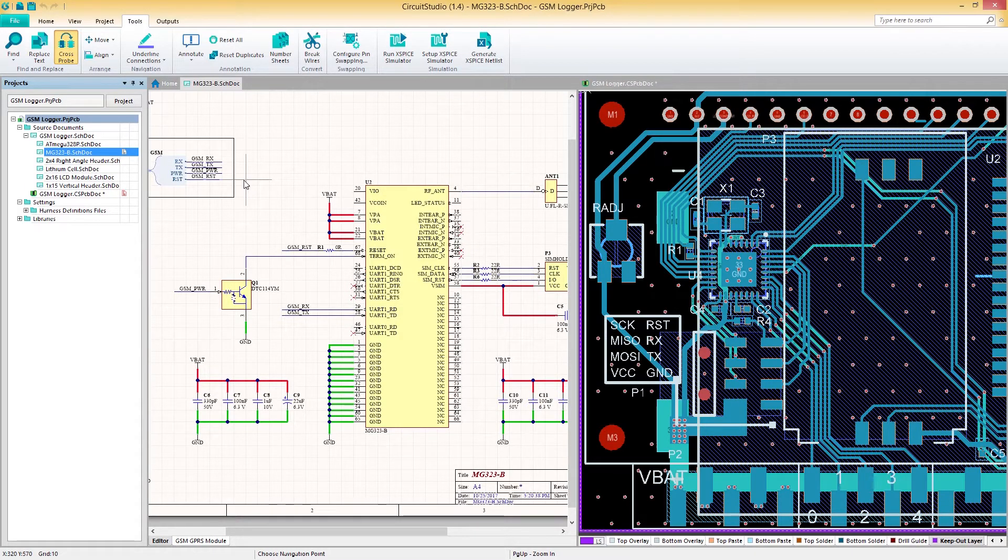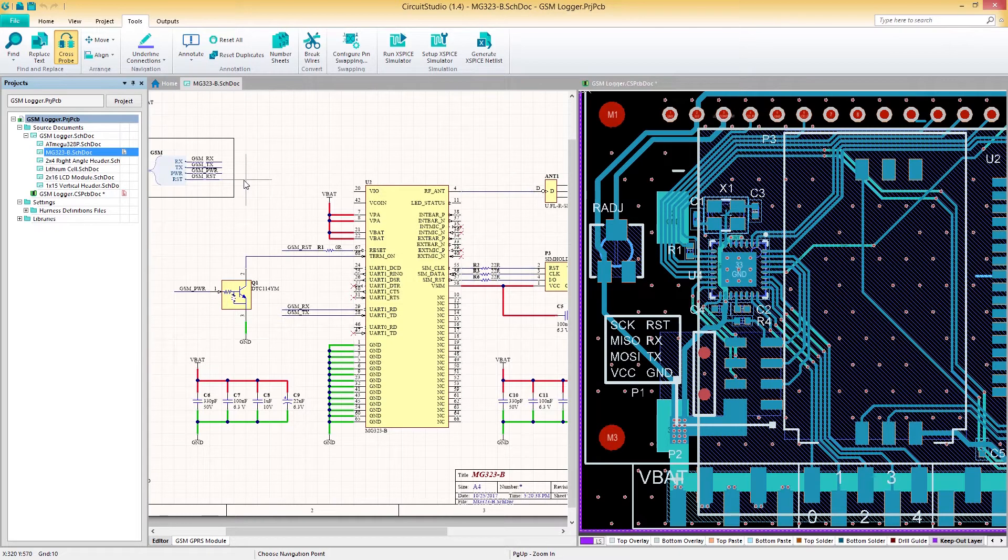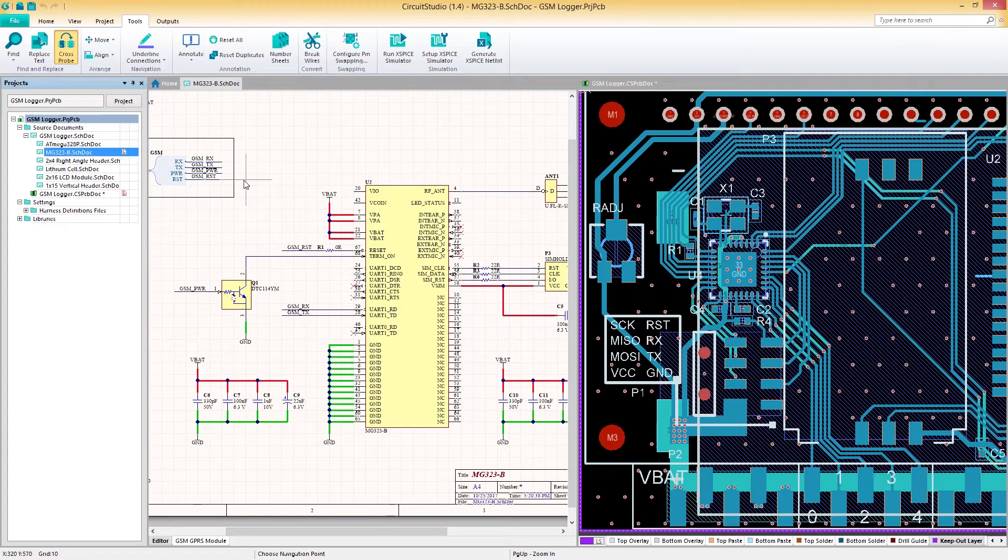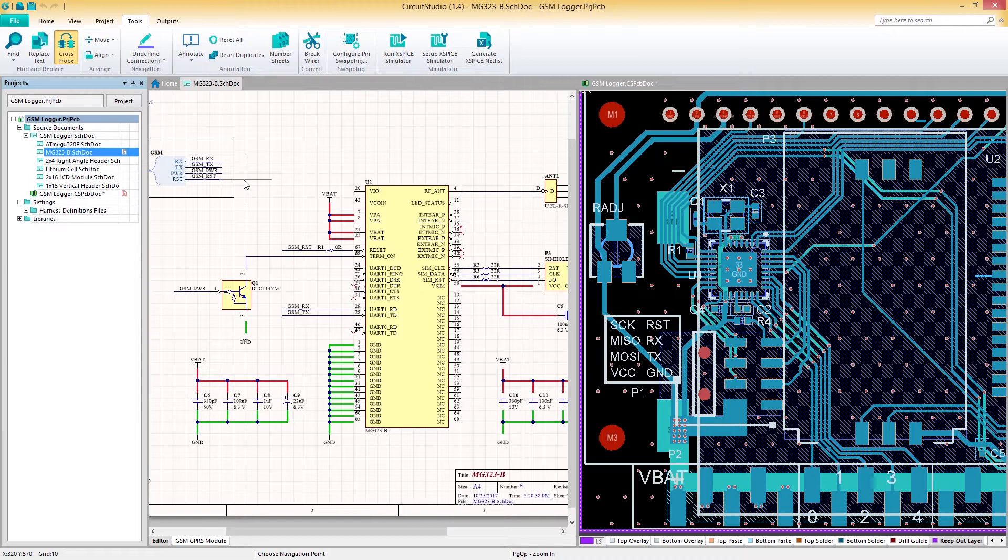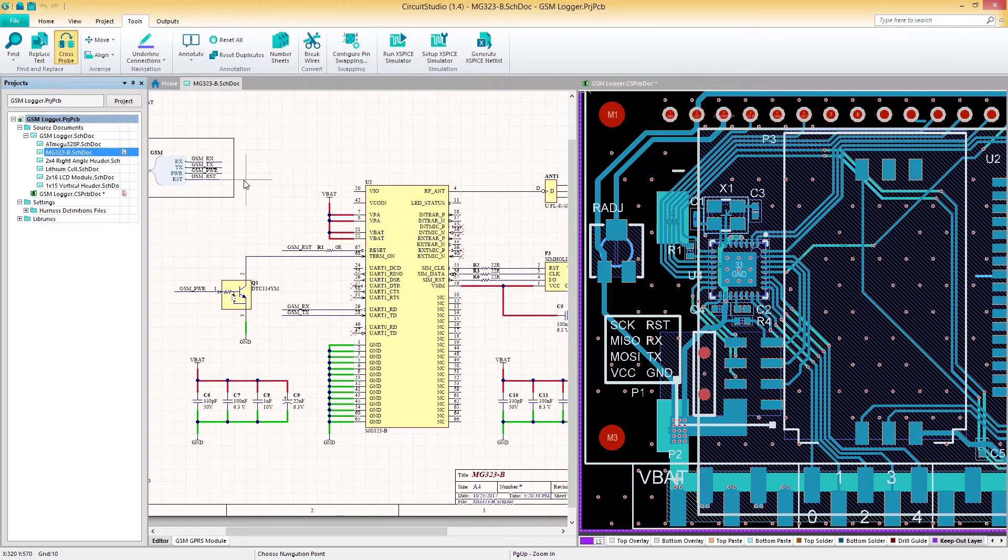Before we cross probe our first component, let's cover the two cross probing modes. In Continuous mode, you'll remain in your starting document after selecting an object to cross probe. In Jump mode, cross probing an object will make the target document the active document.